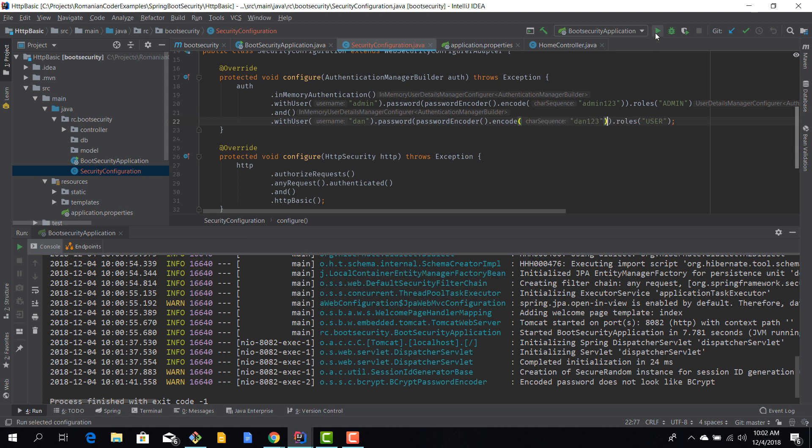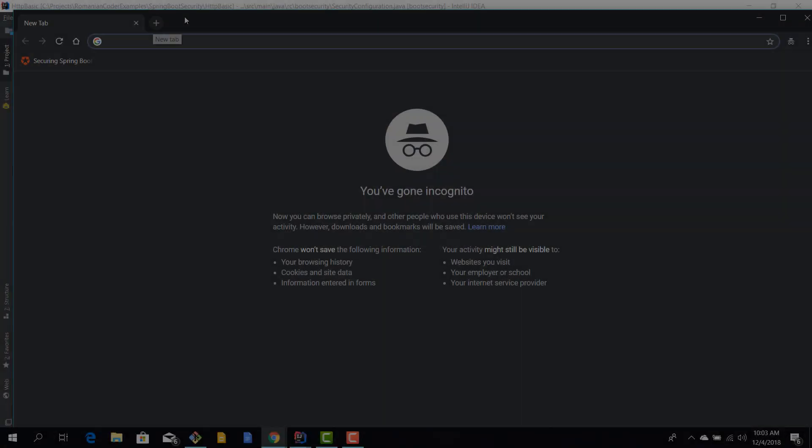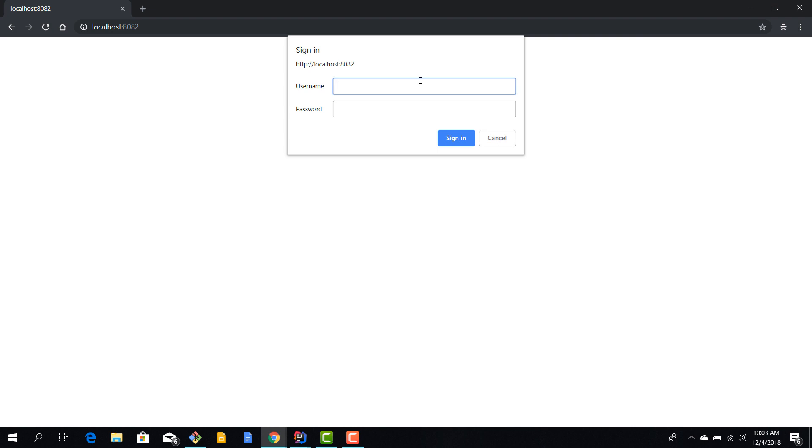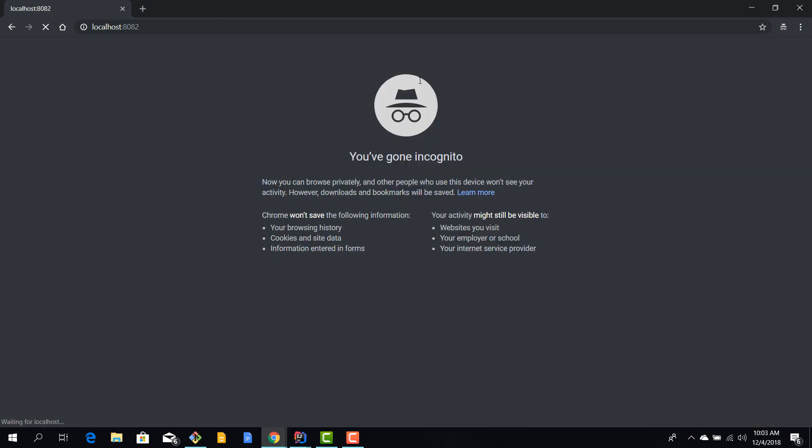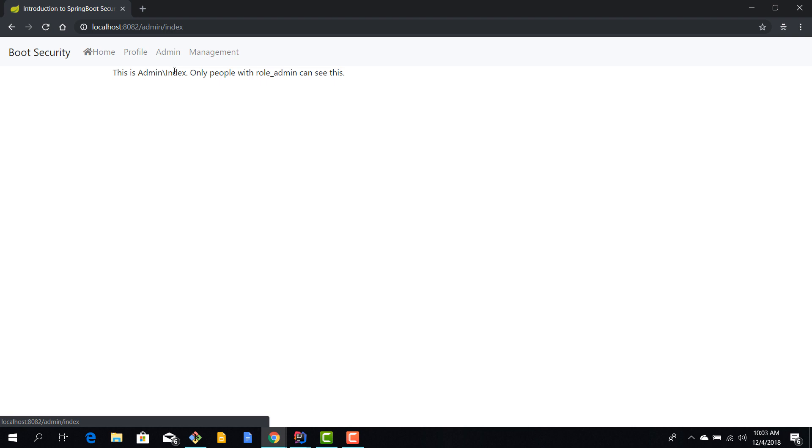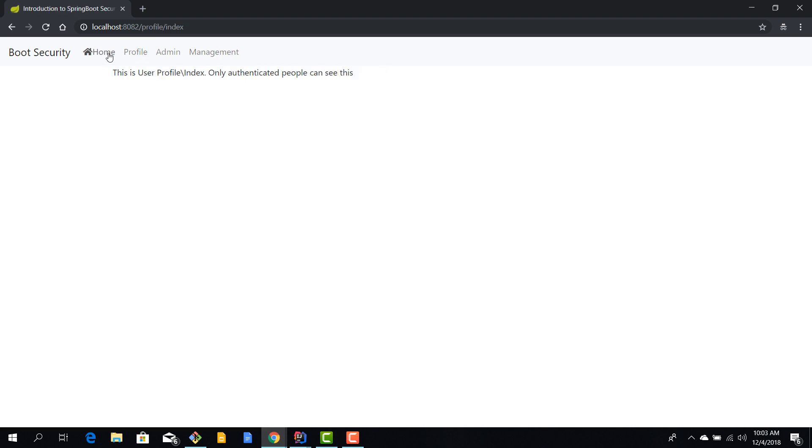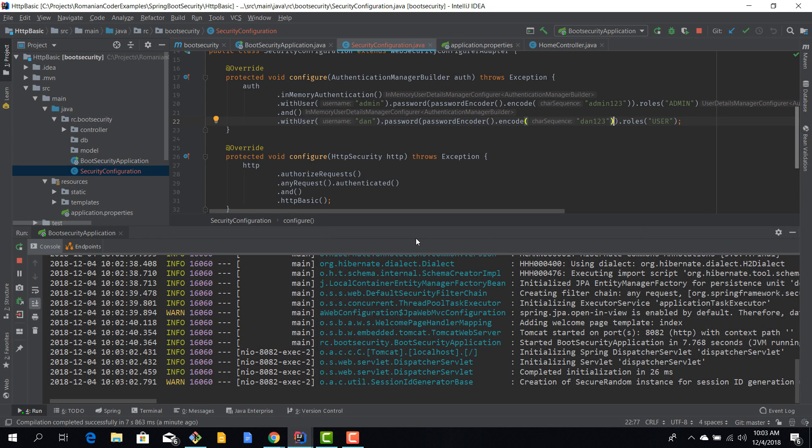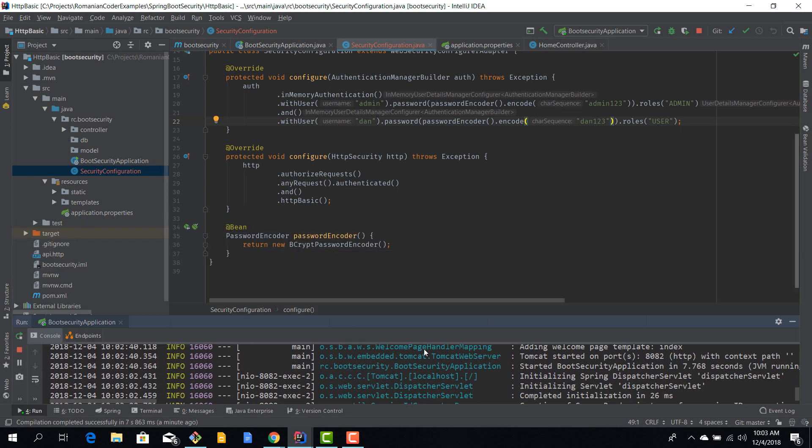Let's fire up our application again. Localhost 8082, Dan dan123, sign in. This time we are able to access our application and access the resources. Cool.